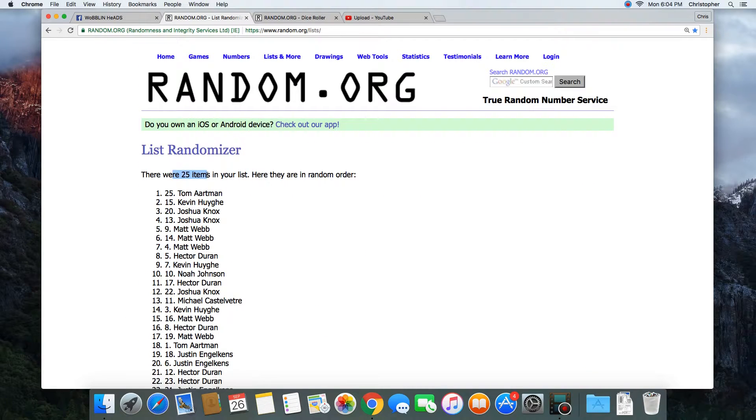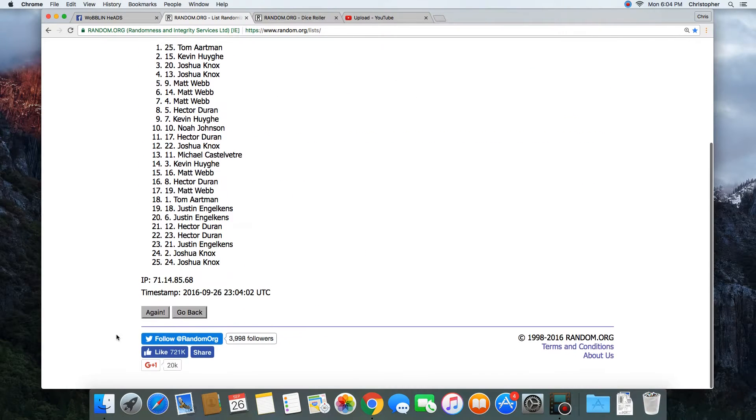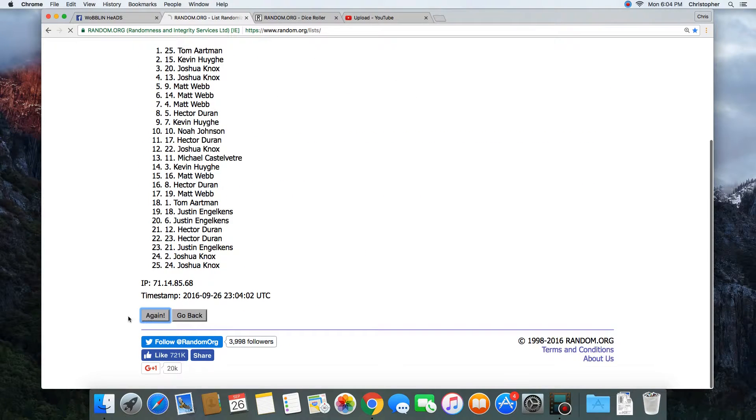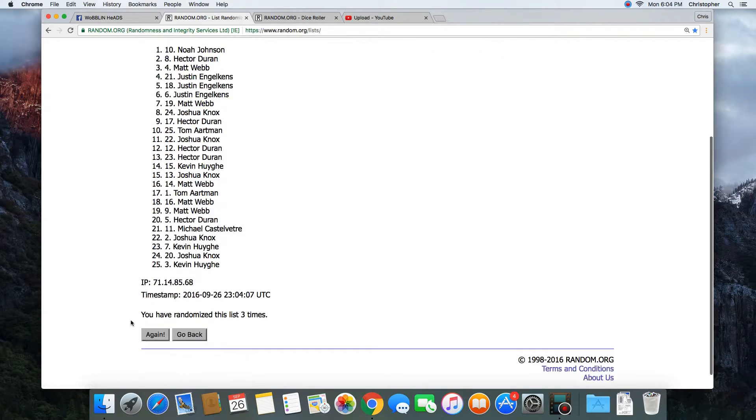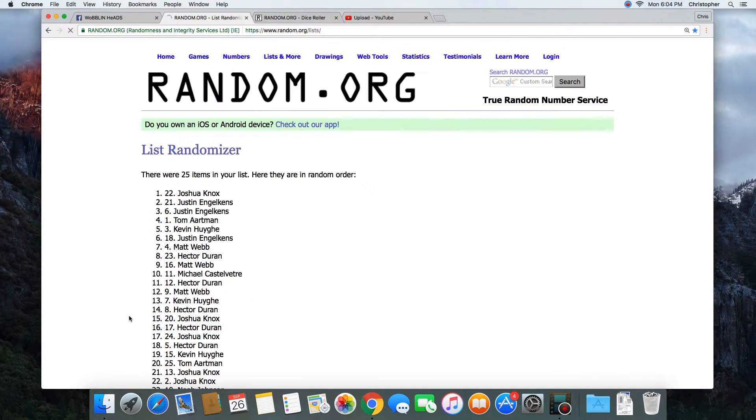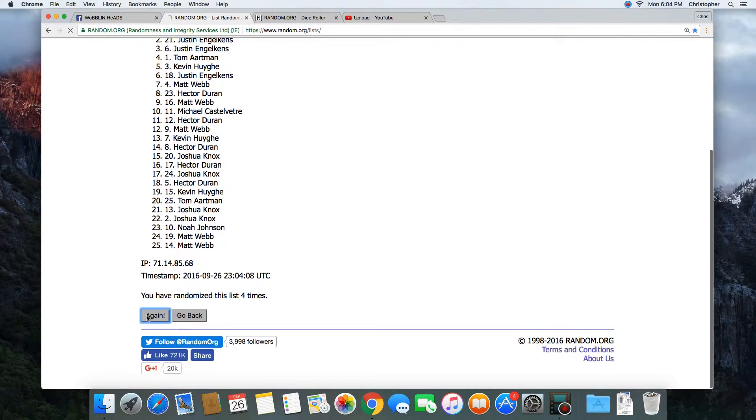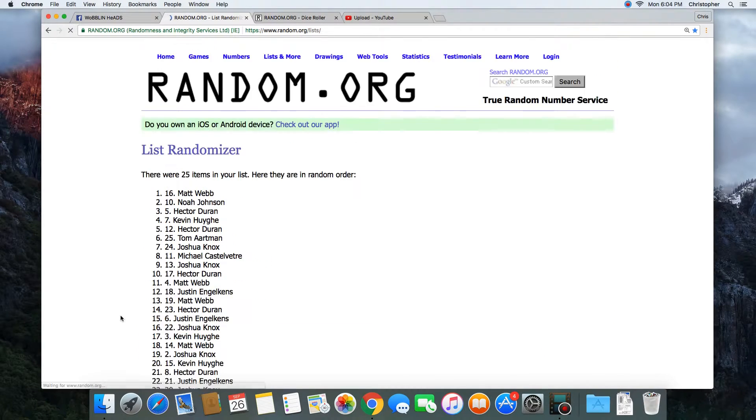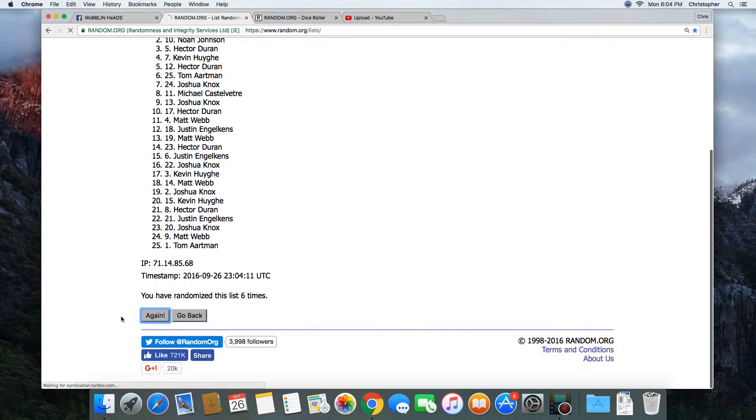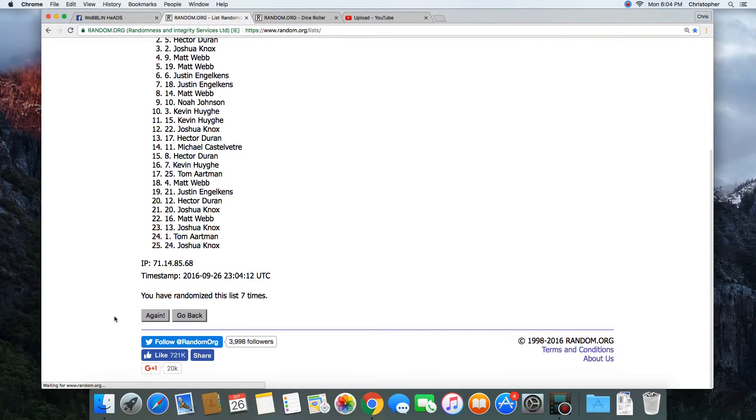1. 25 items on the list. 2, 3, 4, 5, 6, 7, 8.